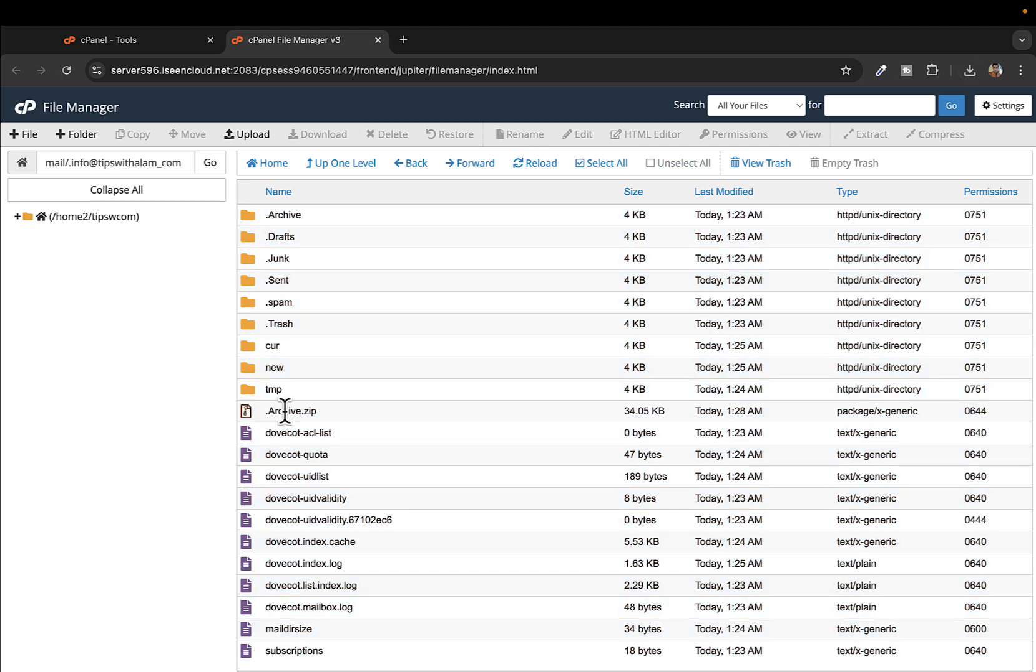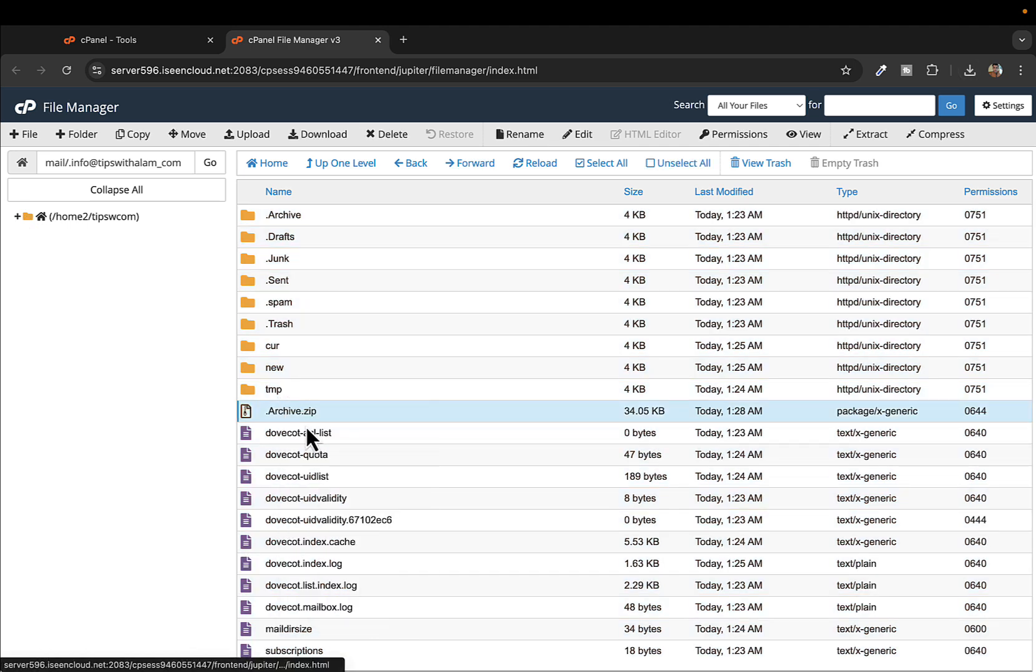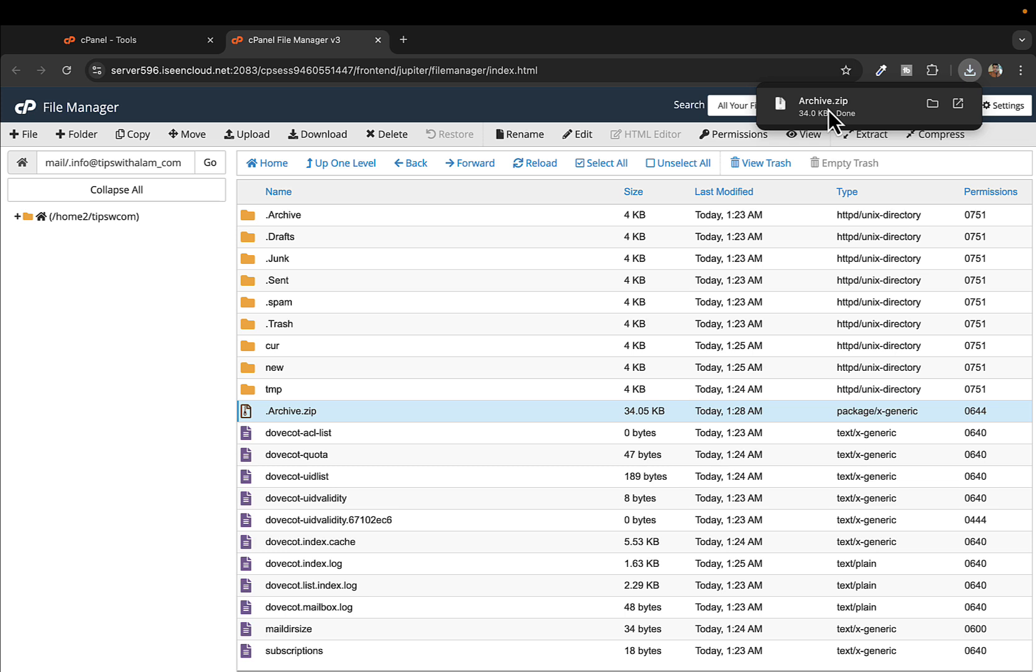Here's the file which we just compressed. I'll right click and download this file. Now all our emails and the settings are downloaded or compressed and downloaded into a zip file. That's the first part.